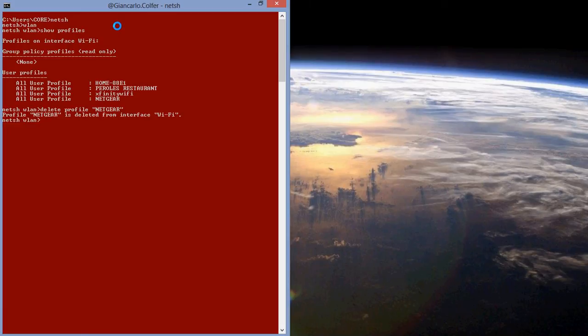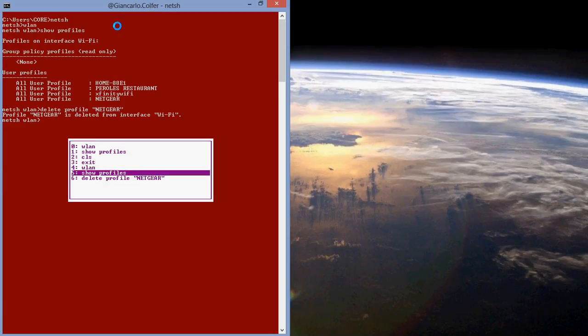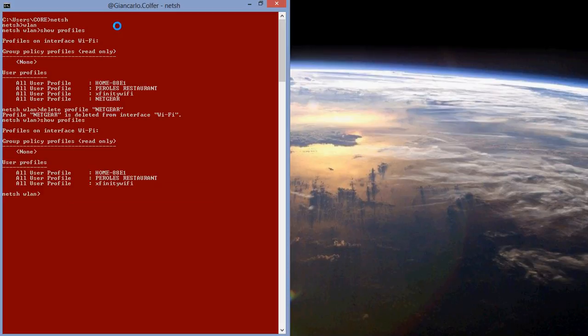So now it says profile netgear is deleted from interface Wi-Fi. So let's just check that out. I press the shortcut key F7. It brings up this little menu in the command prompt window, and I simply select show profiles. Now as we can see, netgear indeed is done.